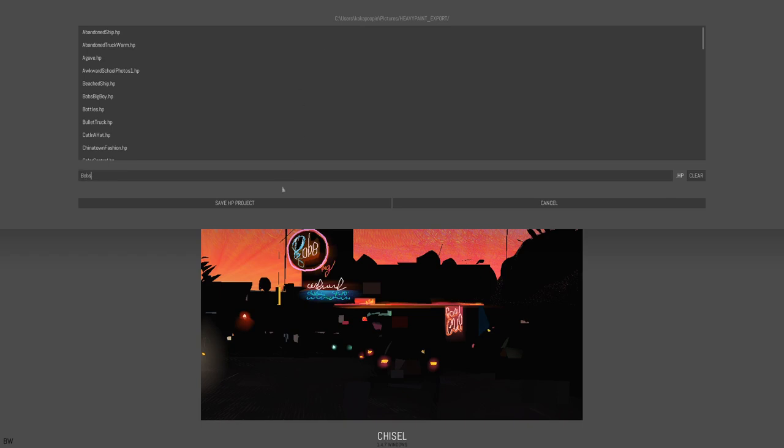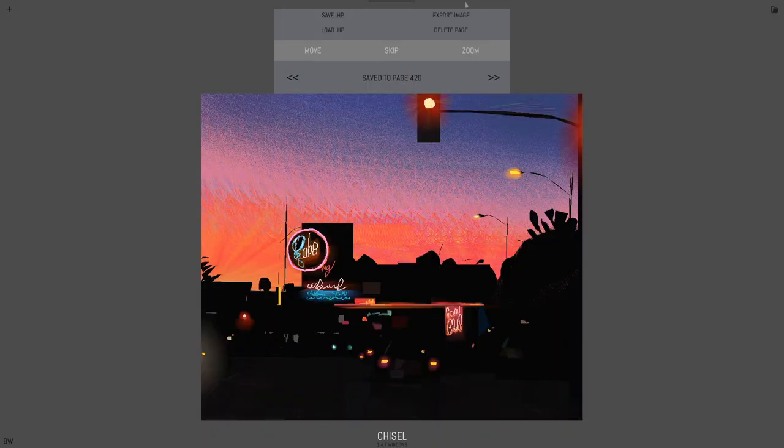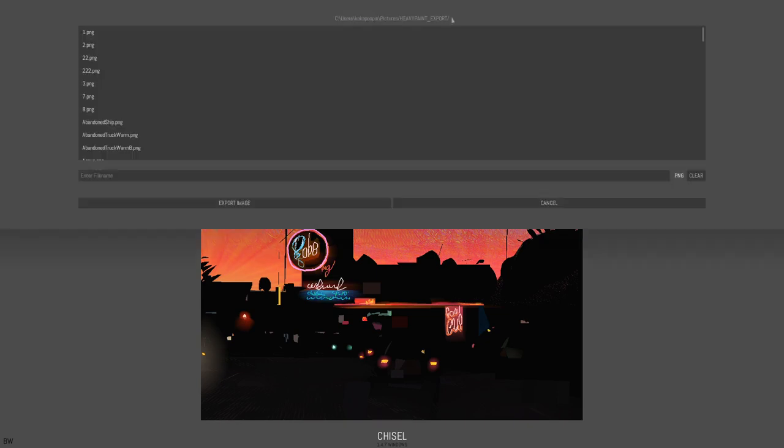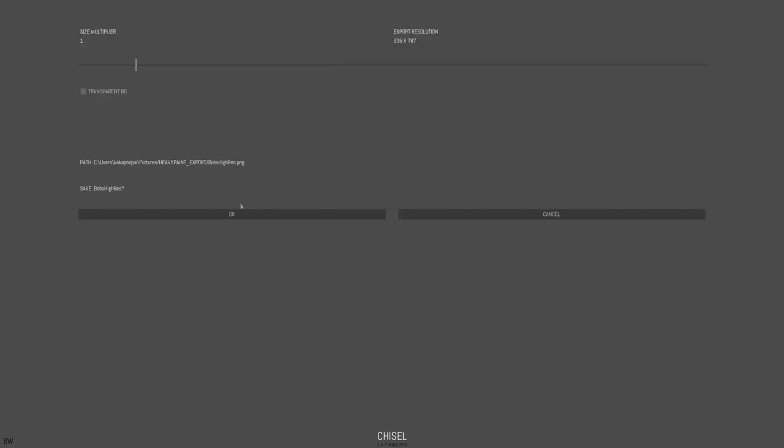Okay. And then also you can export an image. This will export a high res PNG if you want. So let's say Bob's high res. And the cool thing about this is you can export at any resolution, I mean up to a reasonable amount. But you can export much higher resolution than what you painted at.